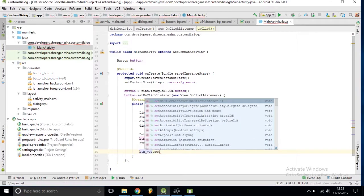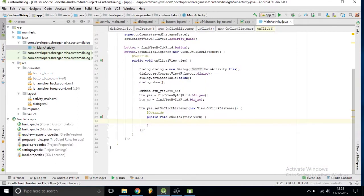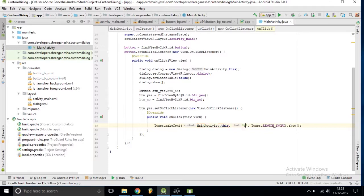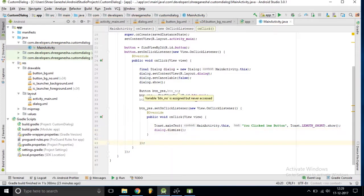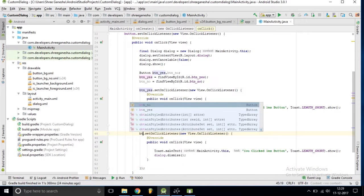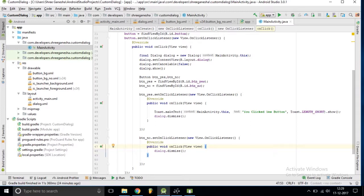After this we need to set OnClickListeners for both buttons. For the Yes button, I am setting setOnClickListener with a new OnClickListener, and on clicking Yes we show a Toast message saying 'You clicked Yes button', then dismiss the dialog. Similarly for the No button, I am copying this code, changing it to button_no, and only calling dismiss so it will dismiss our dialog.